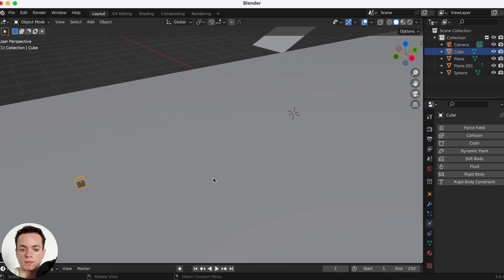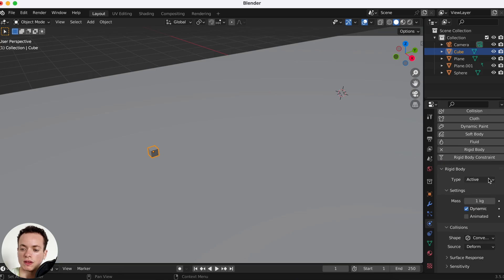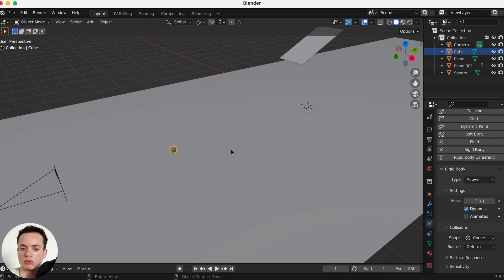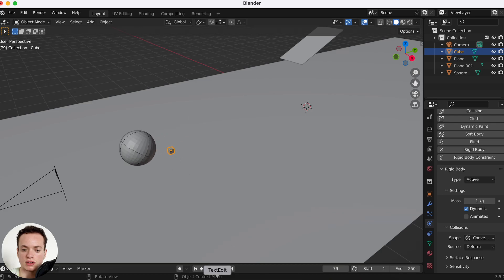The cube needs to be a rigid body too, so add Rigid Body and set it to Active because the cube needs to move. Press Play right now and you can see it is moving a little, so it's going to work well.